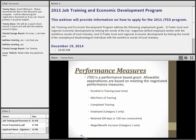JTED is a performance-based grant, so allowable expenditures are based upon meeting negotiated performance measures. There are five measures. For Category 1 — incumbent workers — the measures are: entered into training, midpoint of training, completing training, retained, and a wage or benefit increase. For Category 2, it's: entered into training, midpoint of training, completed training, employed, and retained for 90 days.